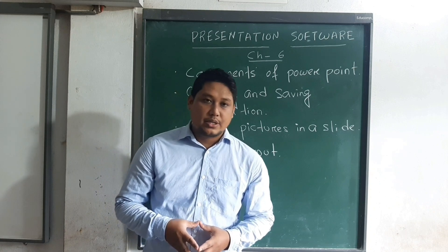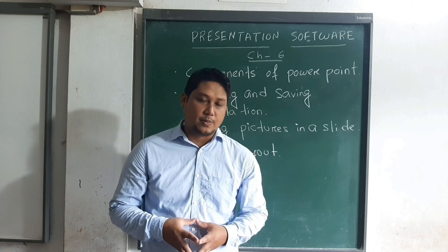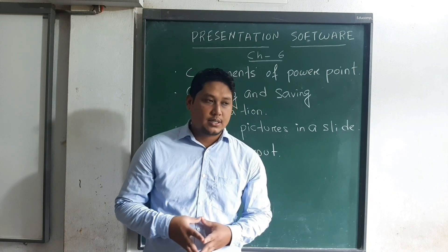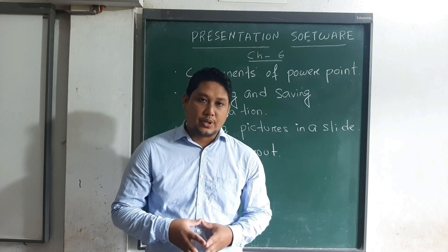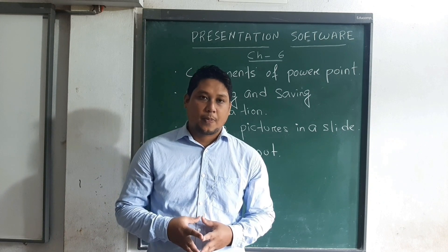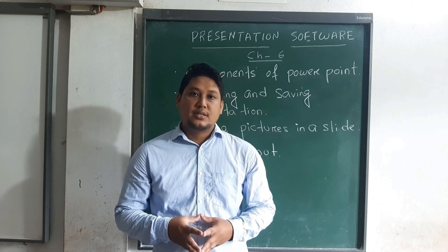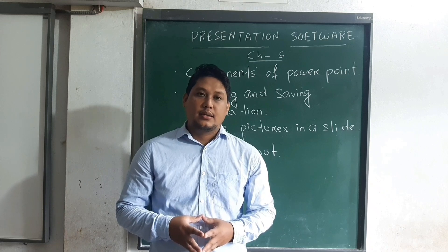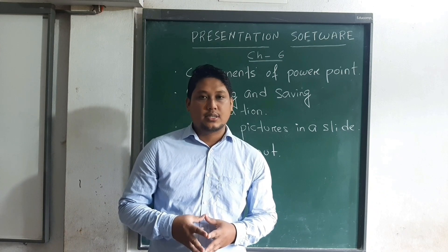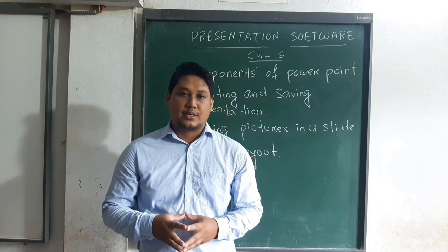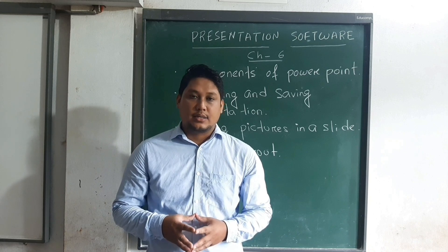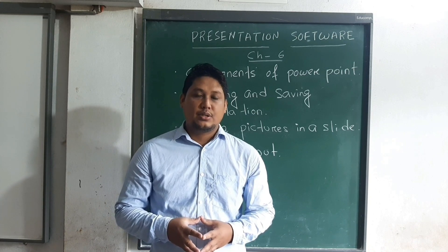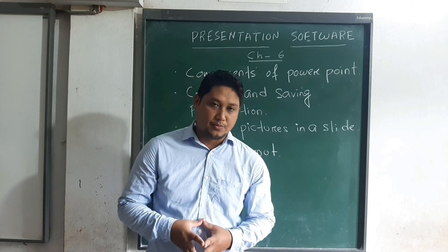Presentations are being used by various persons in different places. For example, in office, presentations are being used by an employee to show his or her work. A salesperson can also use presentation to explain the product to his customer. Students can use presentation while doing project work, and a teacher can use presentation to explain a lesson in a classroom.